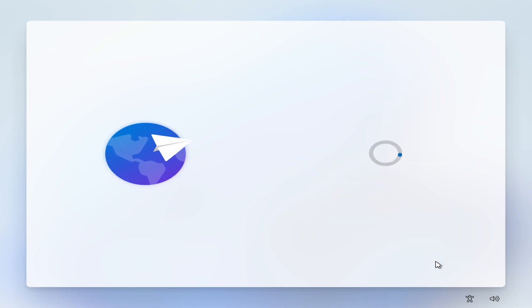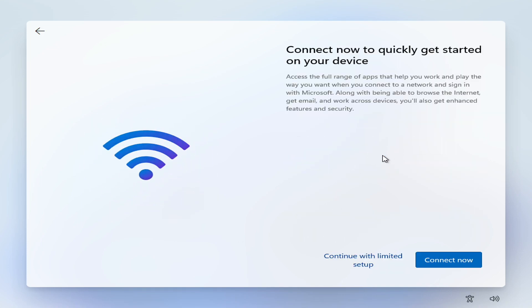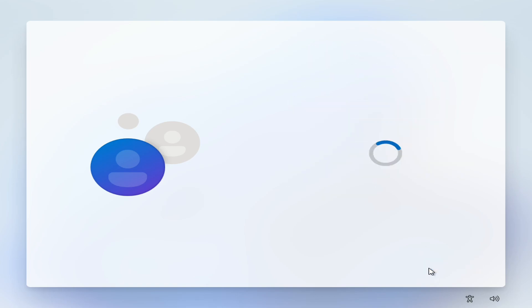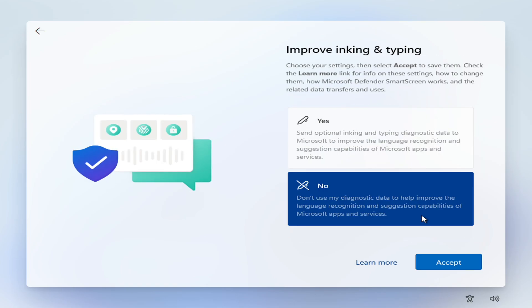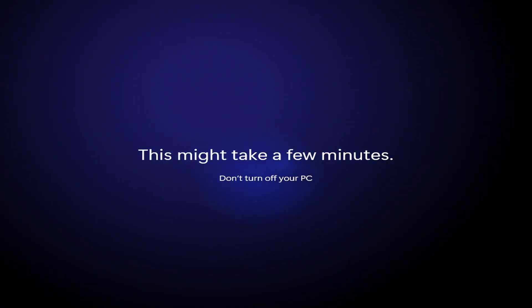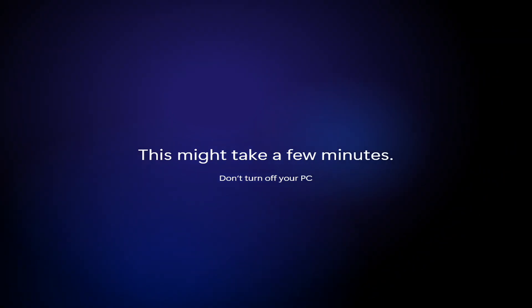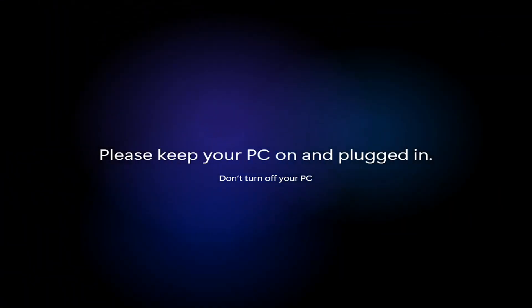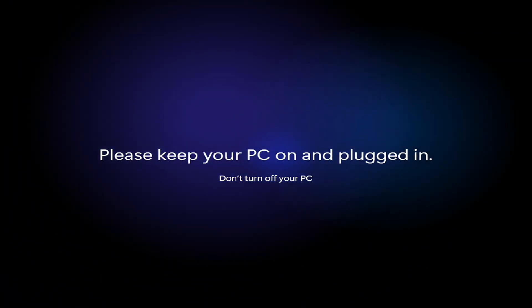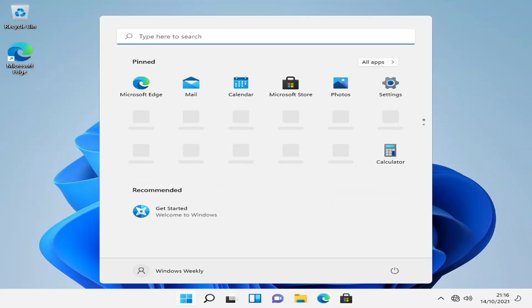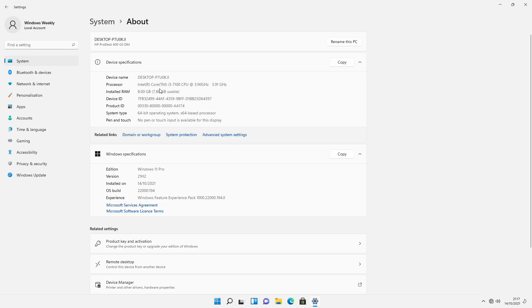Now set up your Windows 11. Finally, Windows 11 is here, and you can see the specifications of the unsupported hardware on which I'm currently running Windows 11.